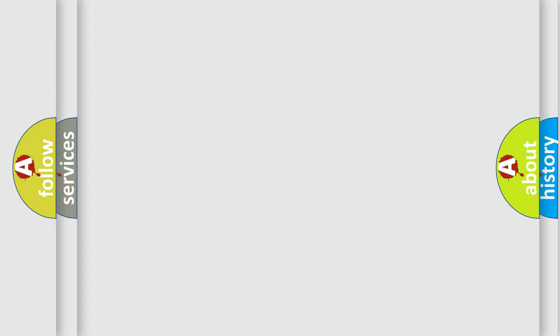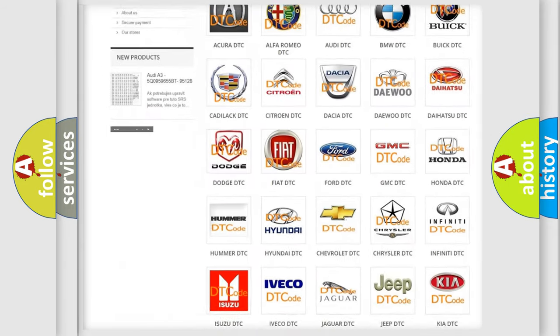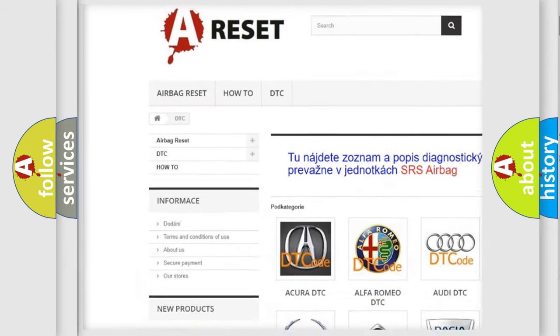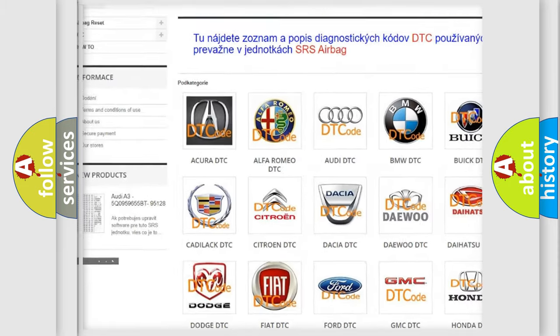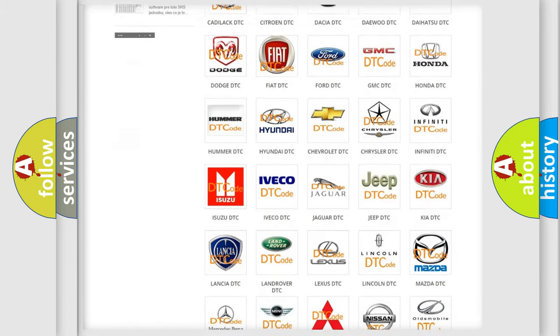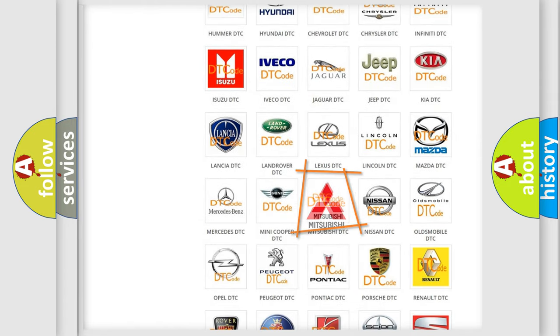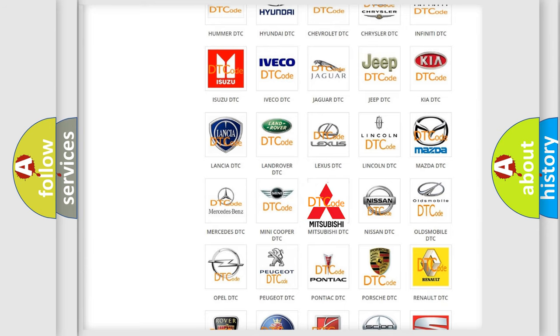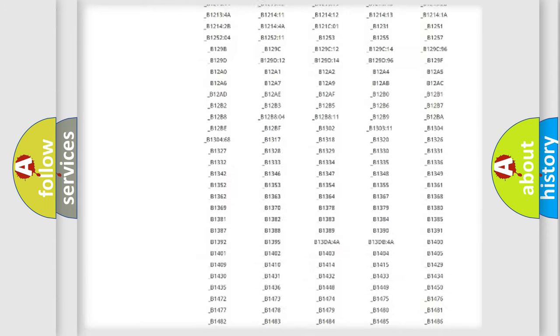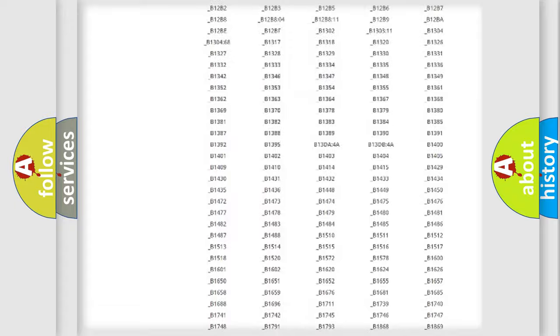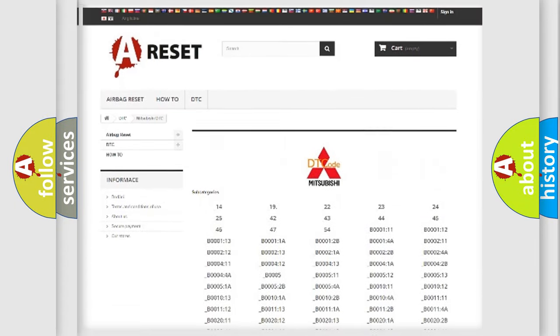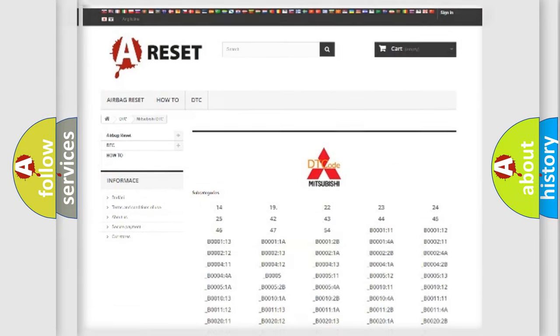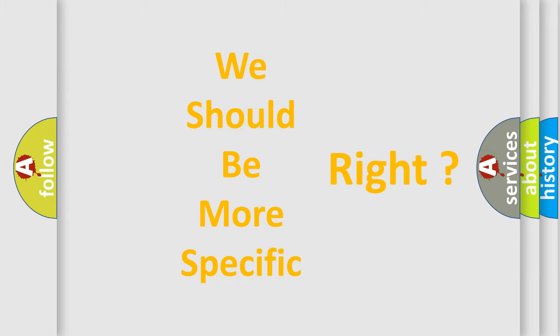Our website airbagreset.sk produces useful videos for you. You do not have to go through the OBD2 protocol anymore to know how to troubleshoot any car breakdown. You will find all the diagnostic codes that can be diagnosed in Mitsubishi vehicles, and many other useful things. The following demonstration will help you look into the world of software for car control units.